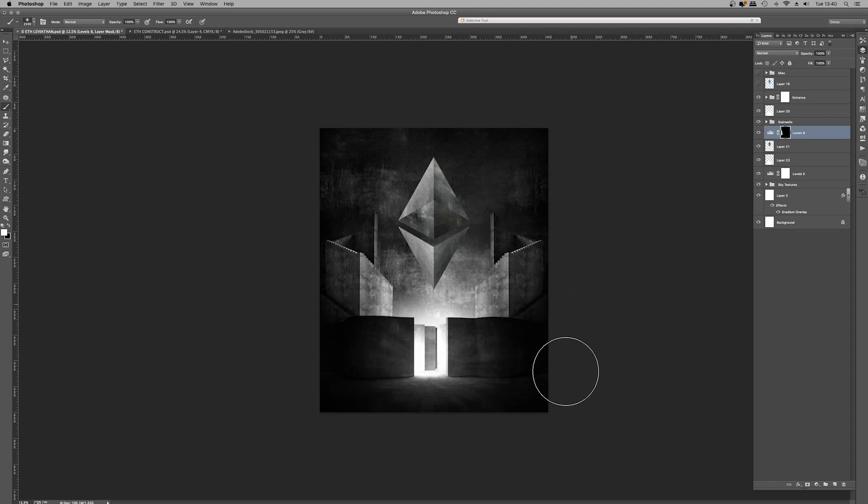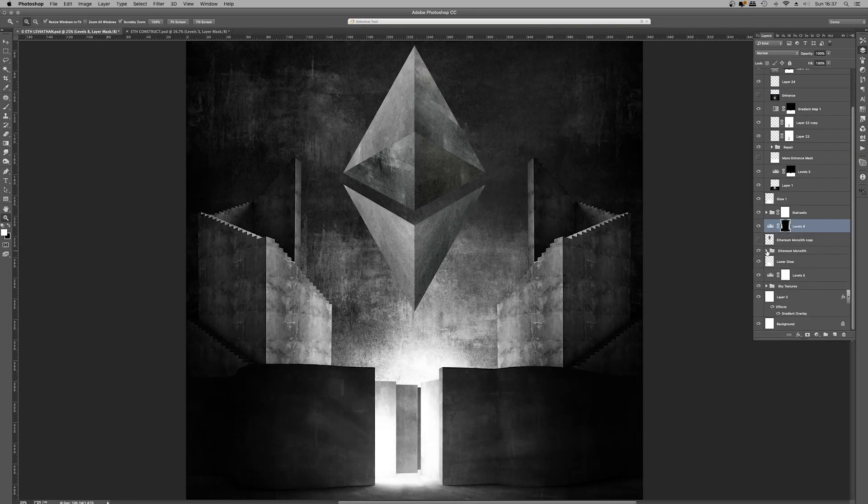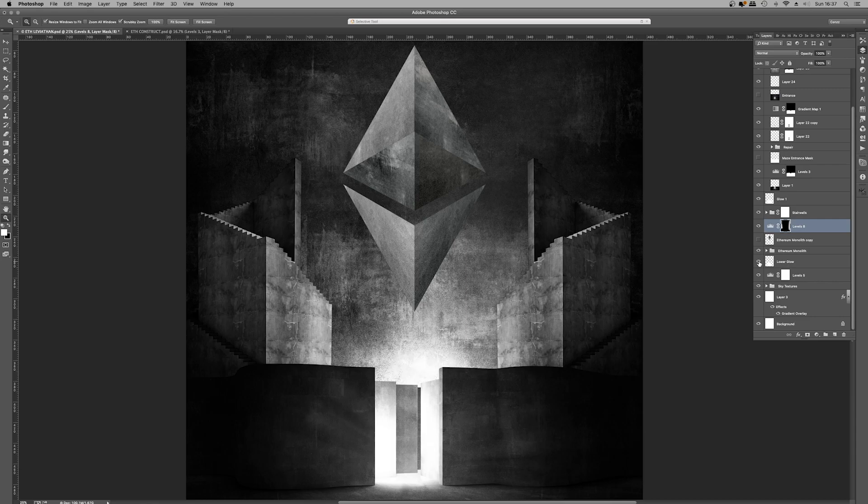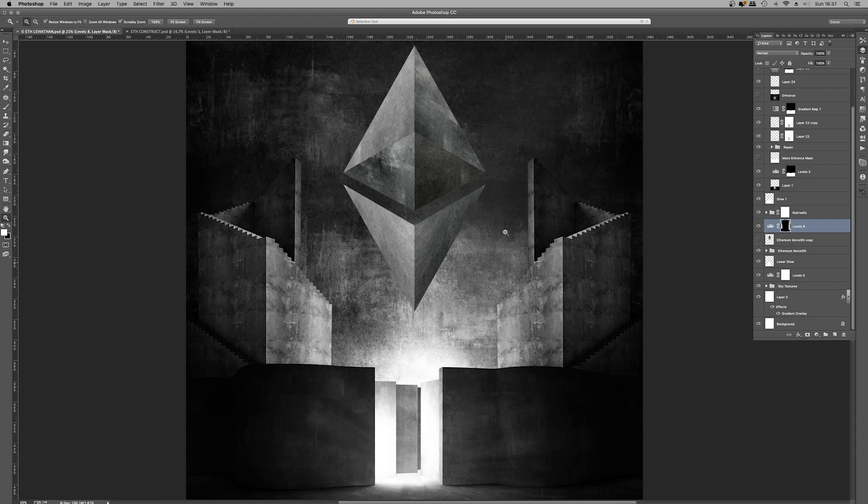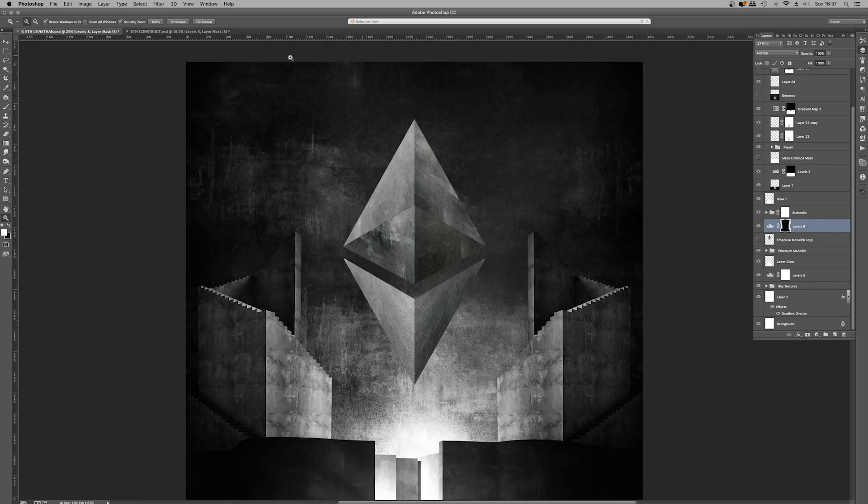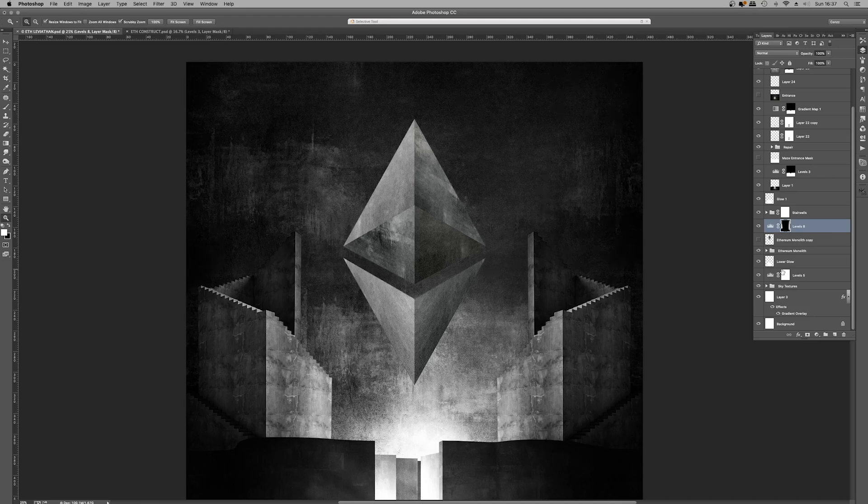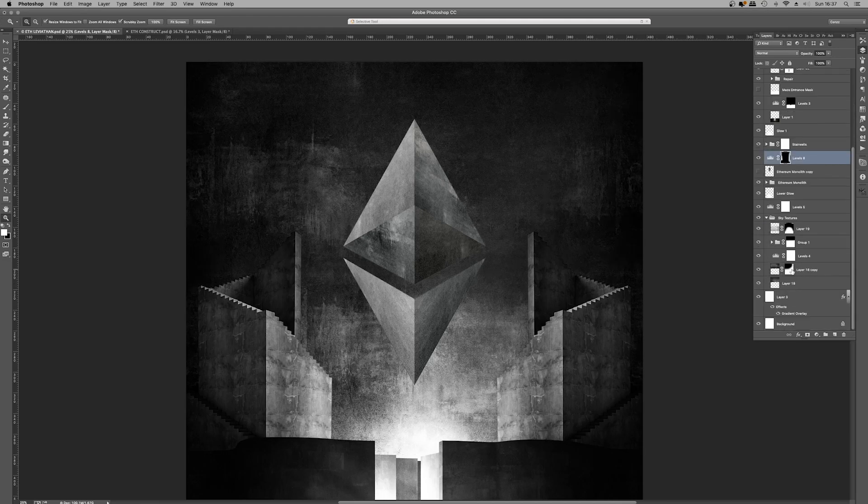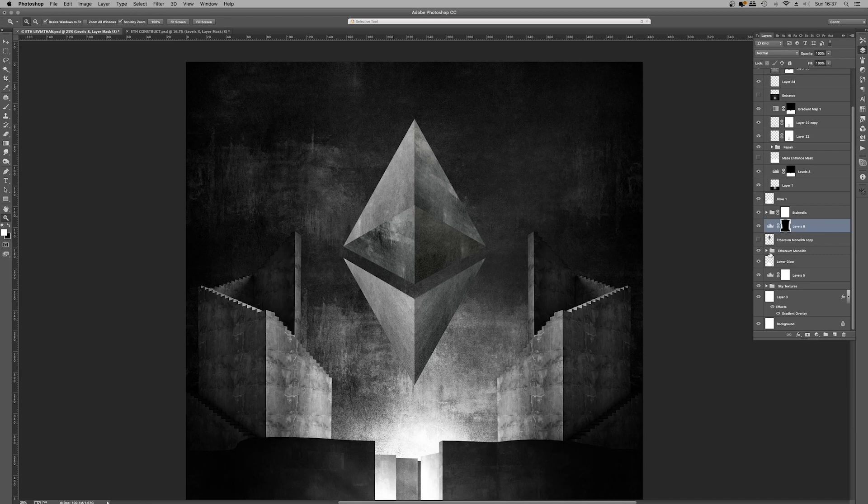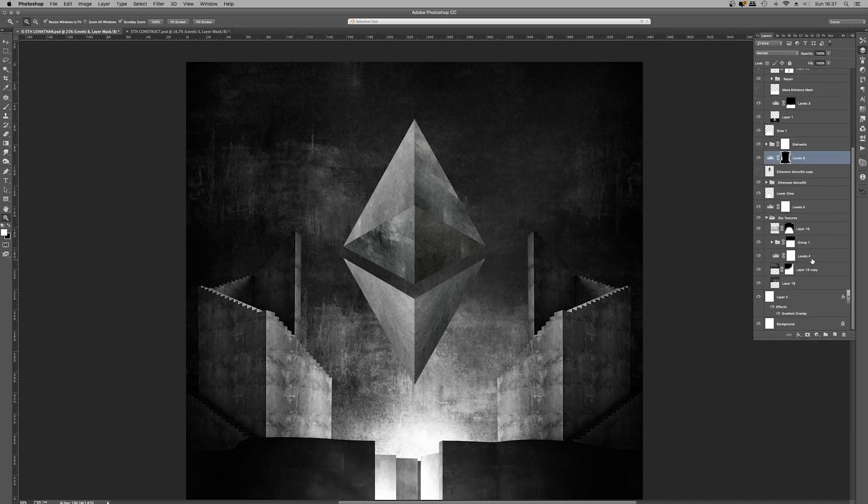The monolith itself is what we pulled over from the other document. One more glow down here at the bottom to beef things up. A levels adjustment layer to control the tones of this background texture. And then finally, in the layer group right at the bottom, we have these sky textures.